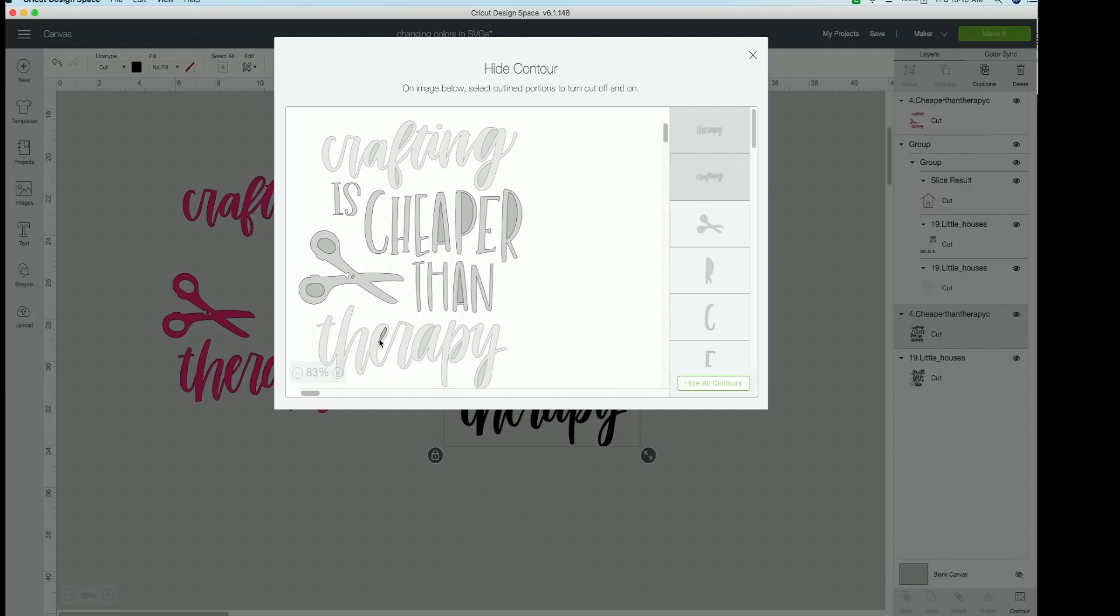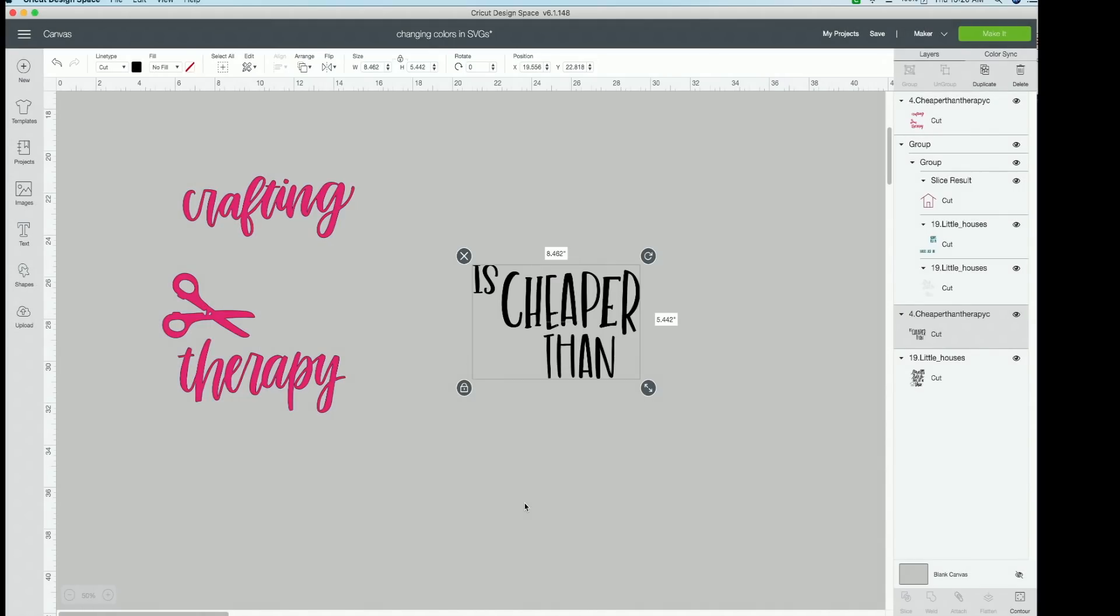And guys, the more you do this, the quicker that you will be at it. Now we're going to click the little bits of the scissors. And again, those are all gone. So now you can click out of it. And there you go. Look at that.